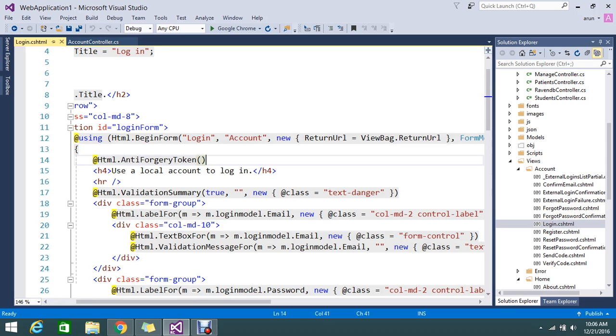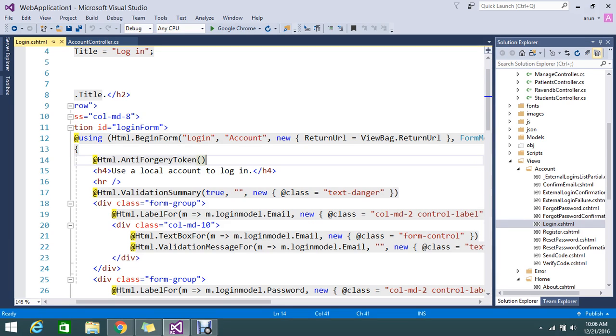Suppose some client or some unwanted user, they try to post the data from their server to our server. They want to inject the data by using our method. Normally if I call account slash login and I post my method, it will post the data directly.